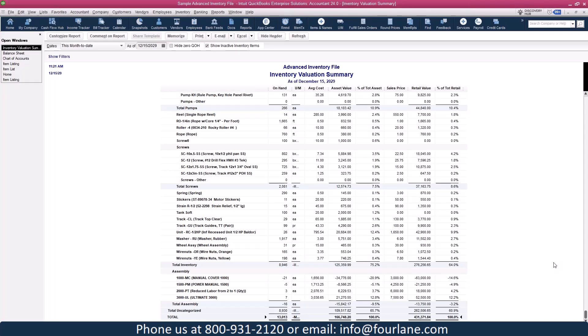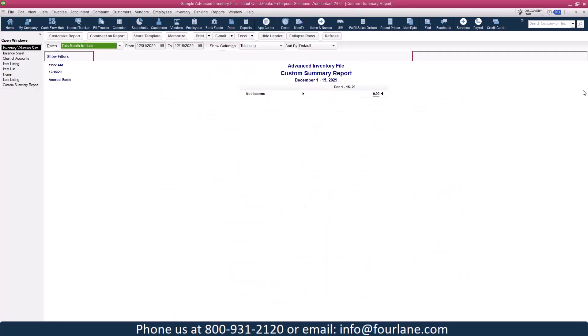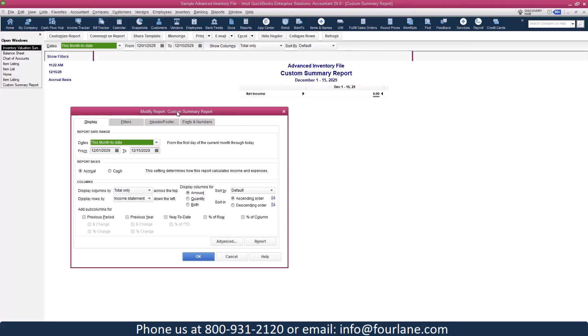If you don't remember anything else, this next report is one you can use anywhere, all the time. I have an inventory item list at the item level and a financial balance sheet at the account level — how am I supposed to compare them when the reports don't match? This is what we call the 'No Item Report.' Go to Reports > Custom Reports > Summary.